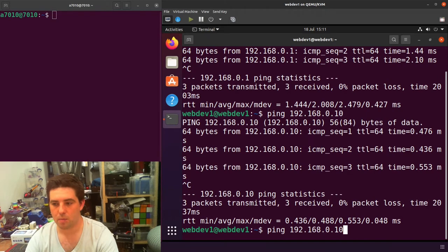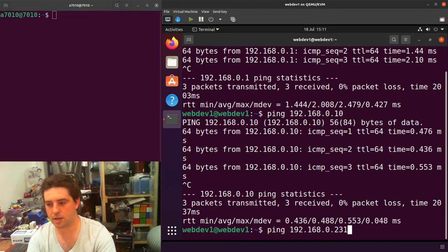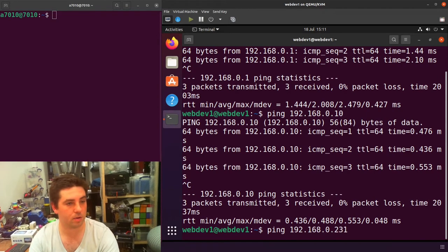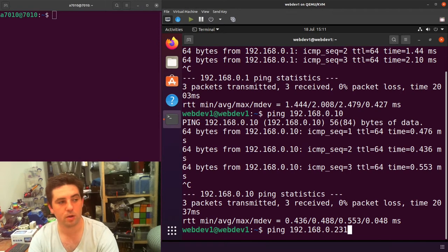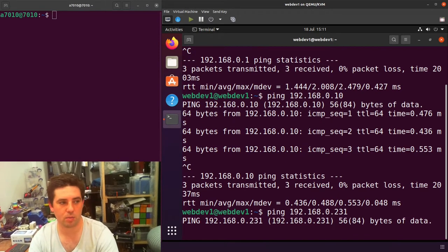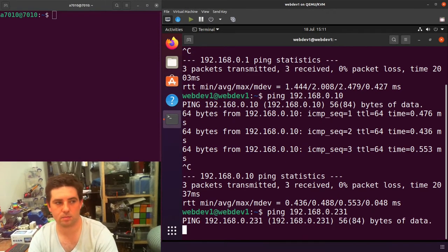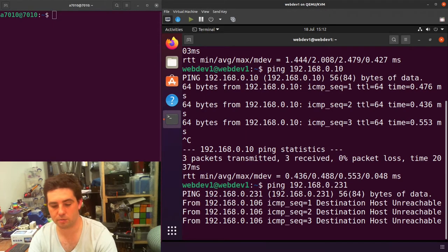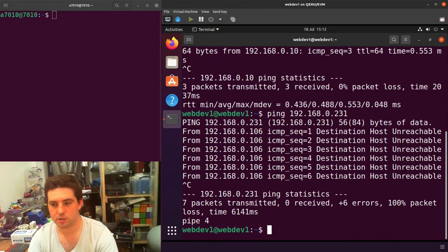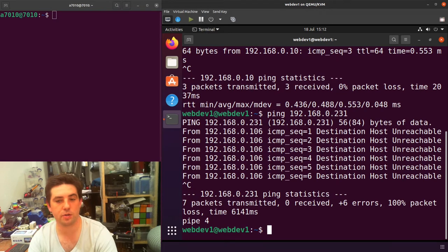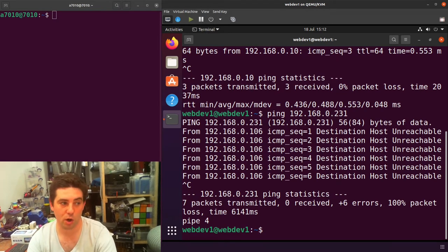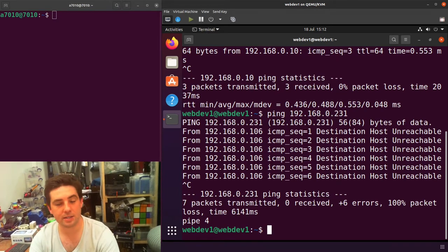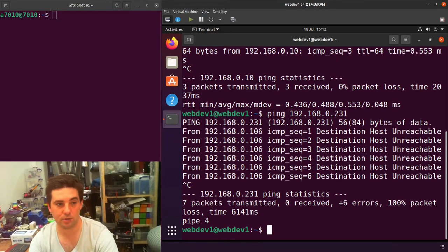But if I try and ping my physical machine where I'm hosting this virtual machine from, I get nothing back. Destination host unreachable. So that's what we're going to try and solve so that the physical machine or the host machine and the guest machine can talk to each other.